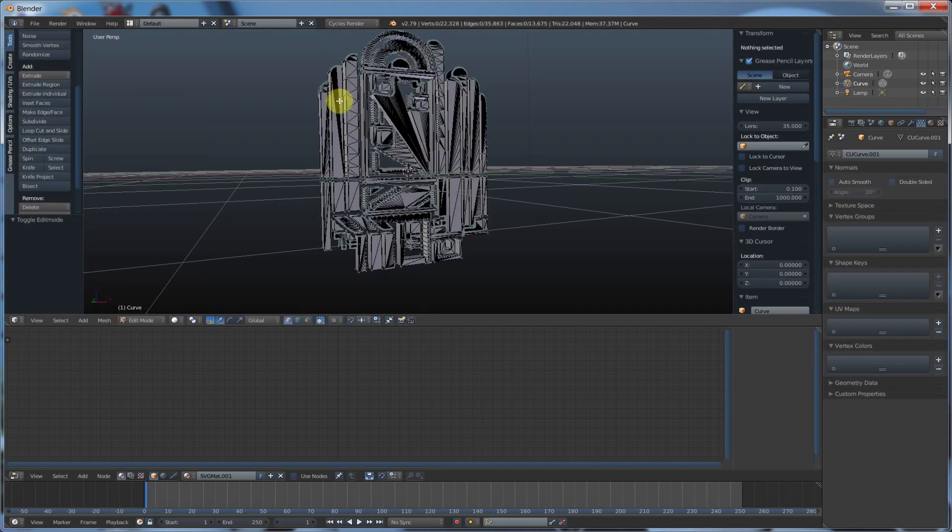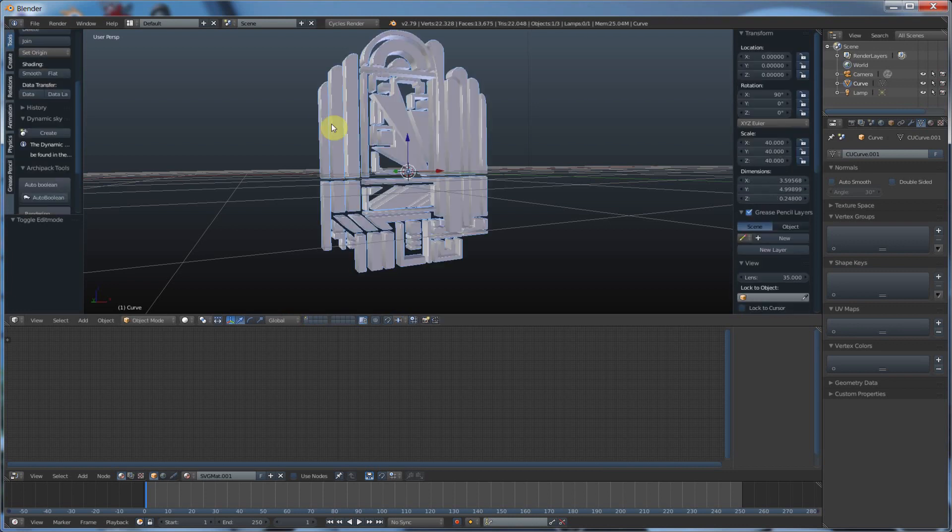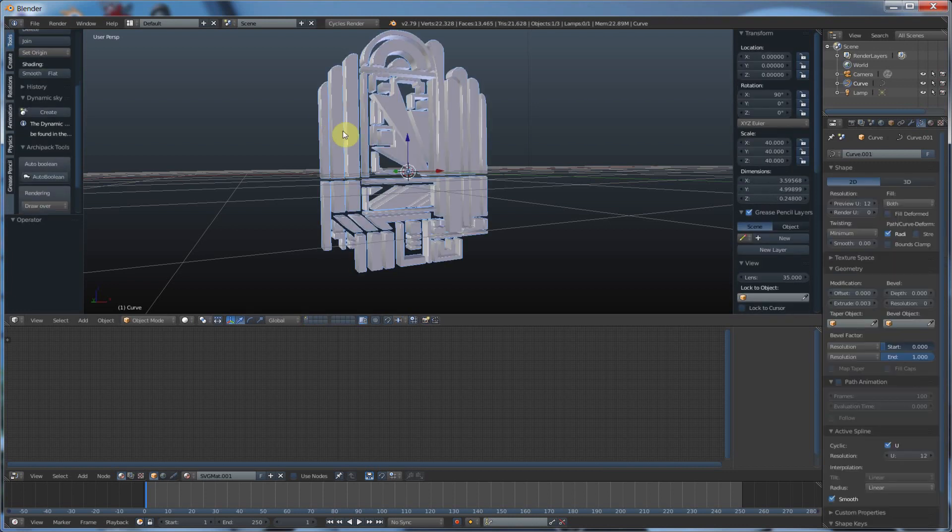And now you go in and you have, it's all polygons. But if you didn't want to do that, you could simply leave it as Curves.